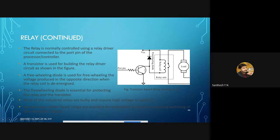The two important elements are a freewheeling diode and a transistor. The freewheeling diode gets its name because it acts as a fuse in this implementation.